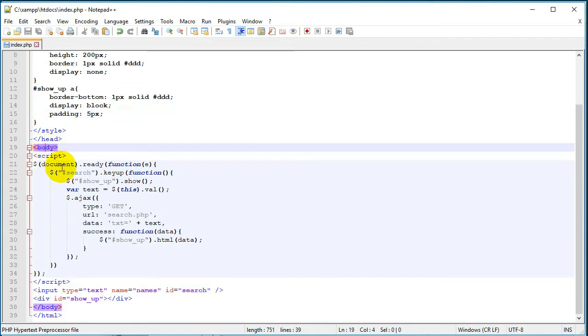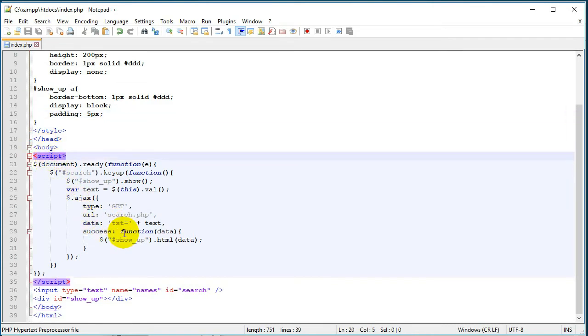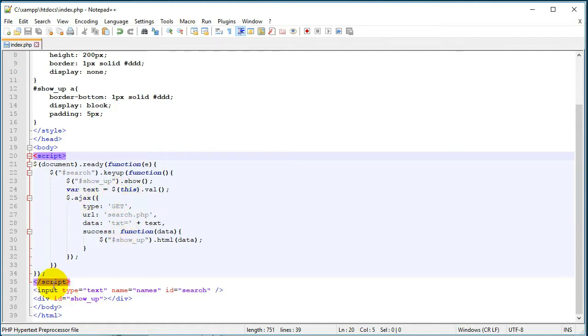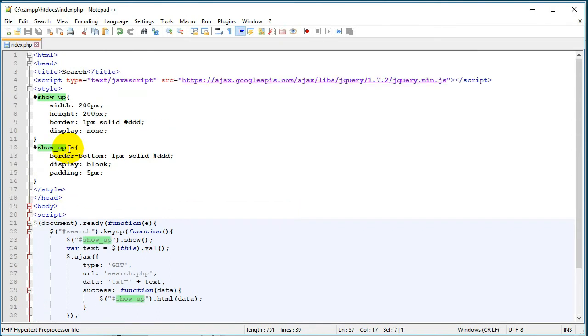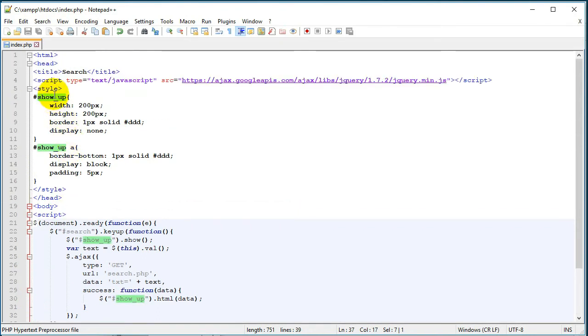In the body section we have JavaScript that will do the whole real-time functionality. Below this JavaScript there is a field - I have an input type text, the name is 'names' and it has an ID which is 'search'. Below this field we have another div ID which is 'show up'.